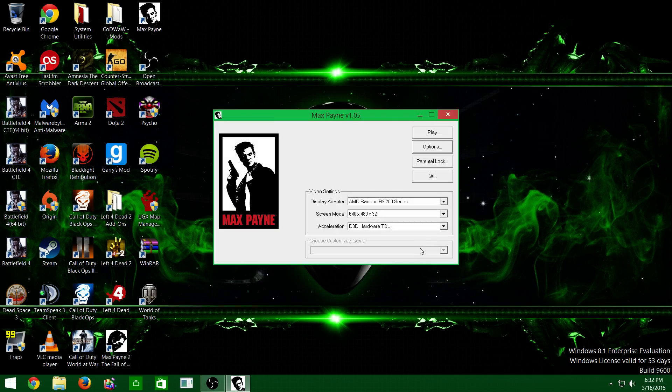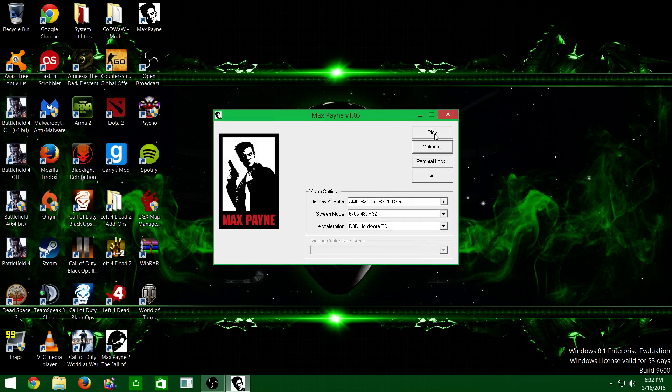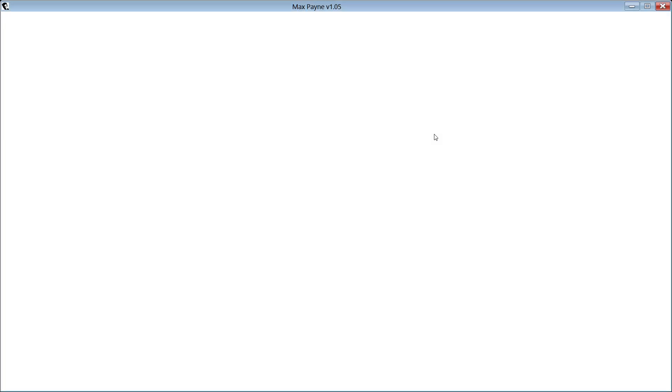So then you just hit OK, press play, it'll open a window, and the game will start. Just give it a minute though.